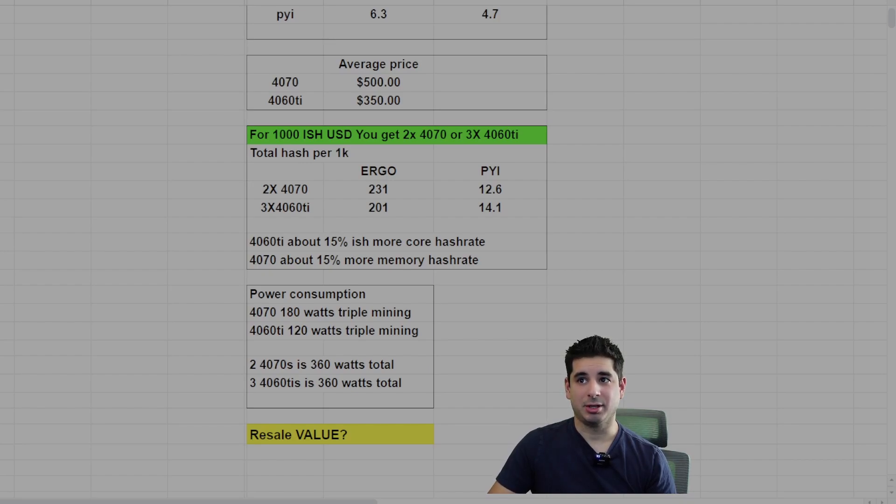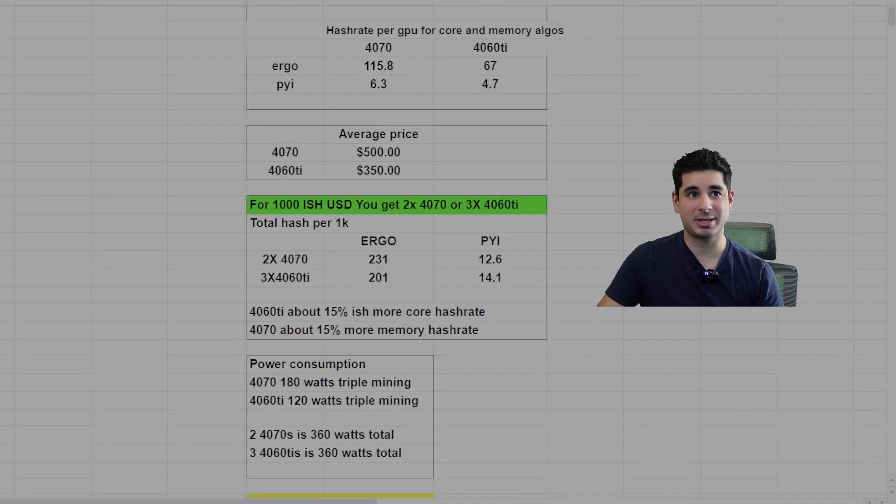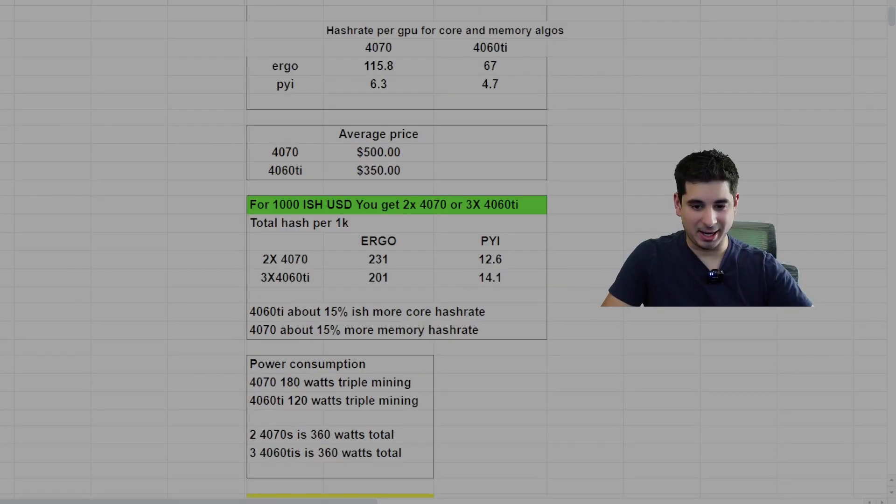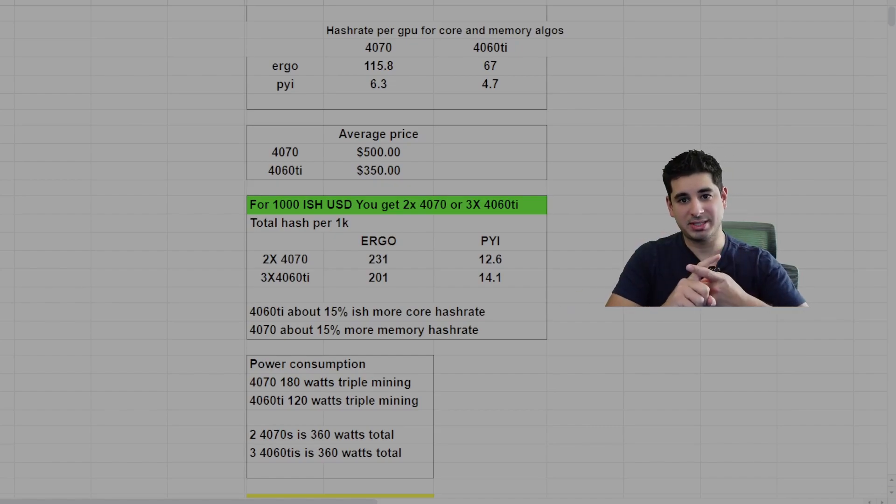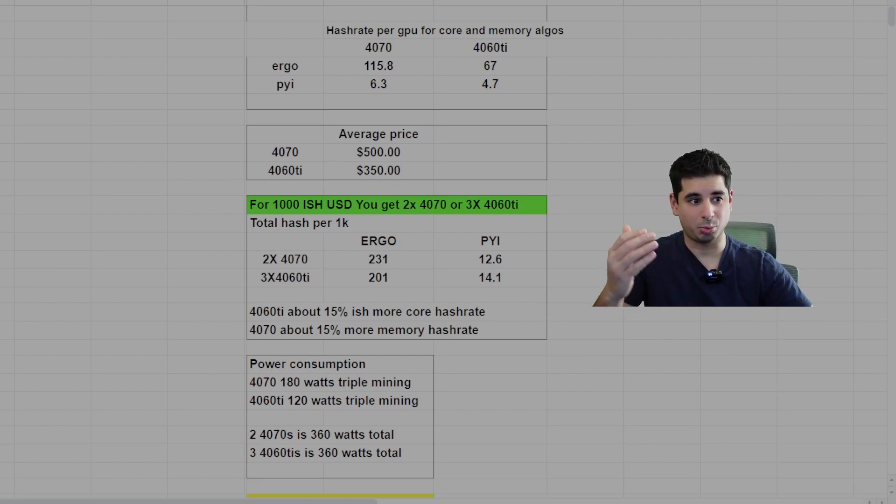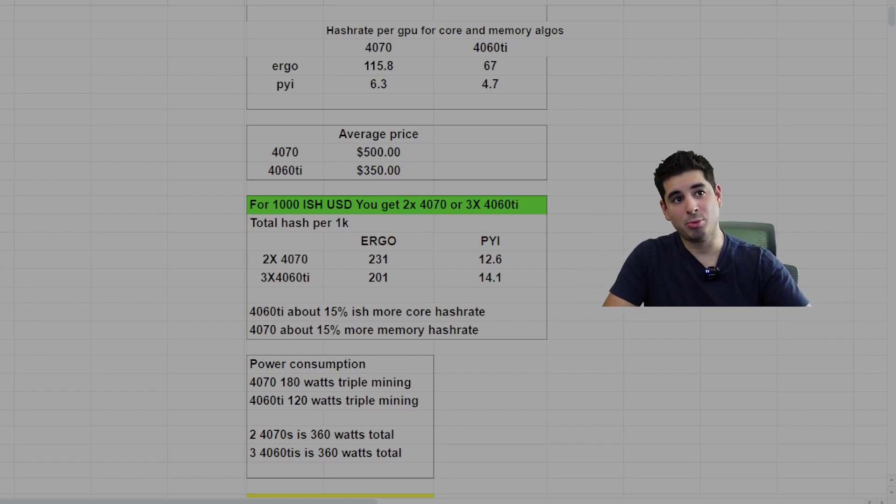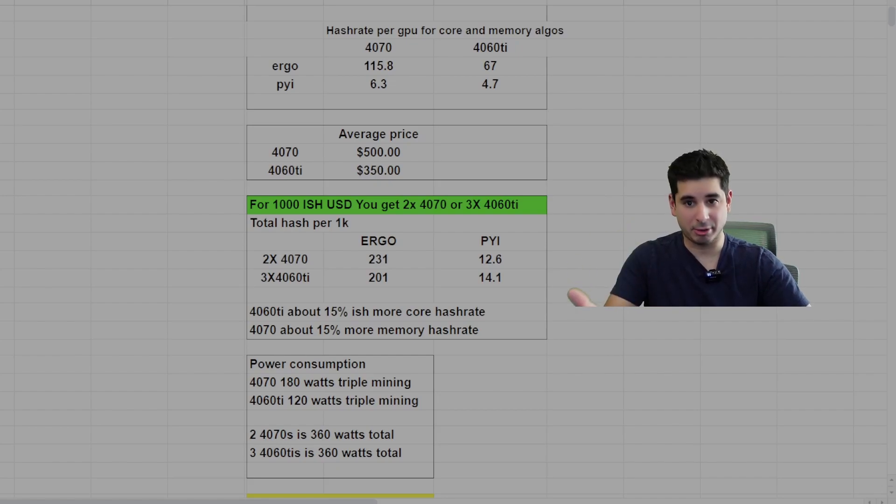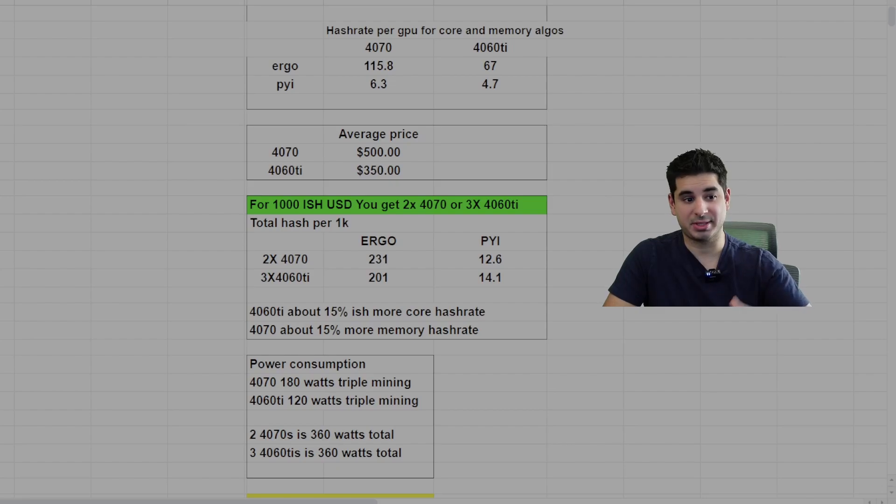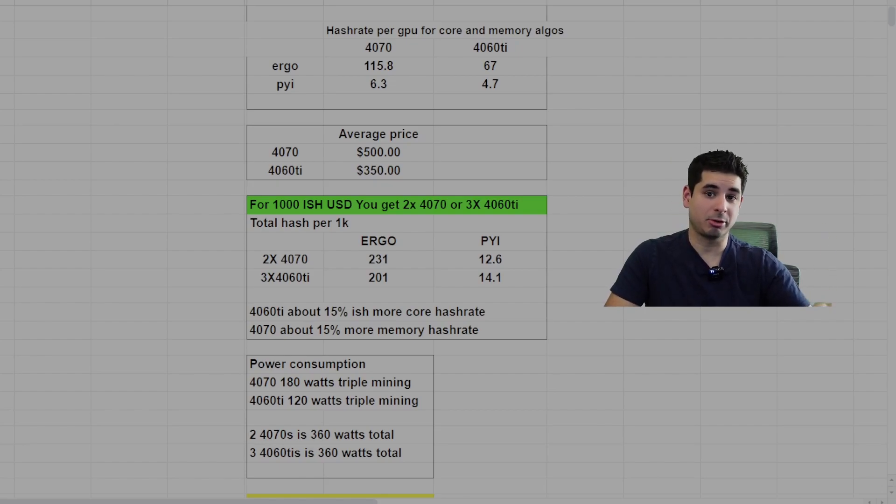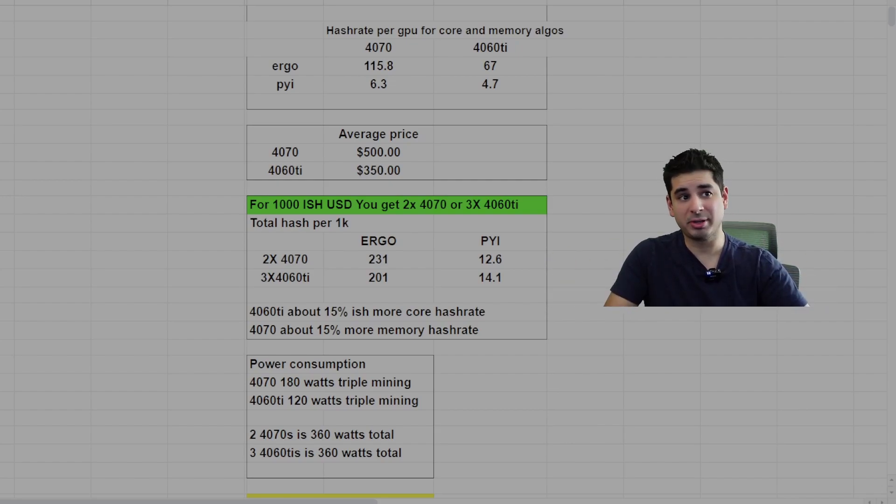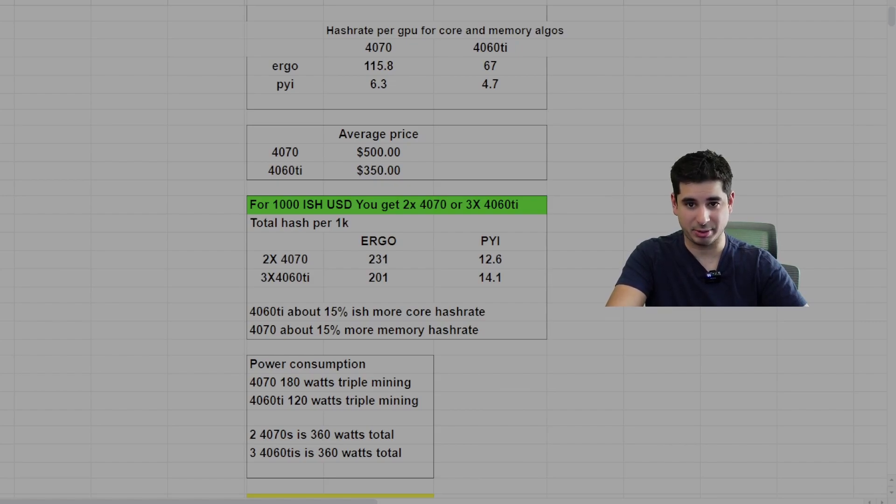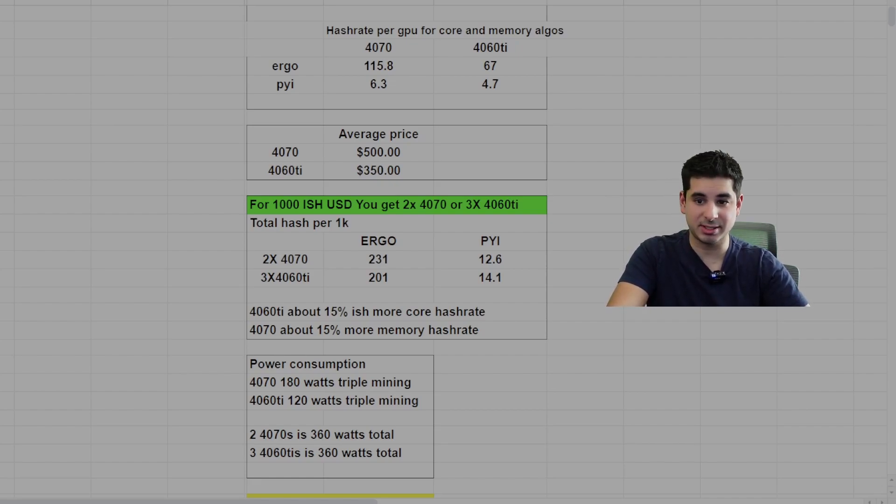So back to the original question, do you buy two 4070s or three 4060 Ti's? I think there's three things you have to consider. The first one is density. Obviously three GPUs is more than two. The next thing is, are you more concerned with memory algorithms or core algorithms? If you want to hedge your bets that memory algorithms could be important, because they are very important, memory algorithms are crucial. You have Carlson, you have Ironfish that are memory algorithms. If you're more worried about your potential for memory algorithms hash rate going forward, 4070 is what you would be concerned about.